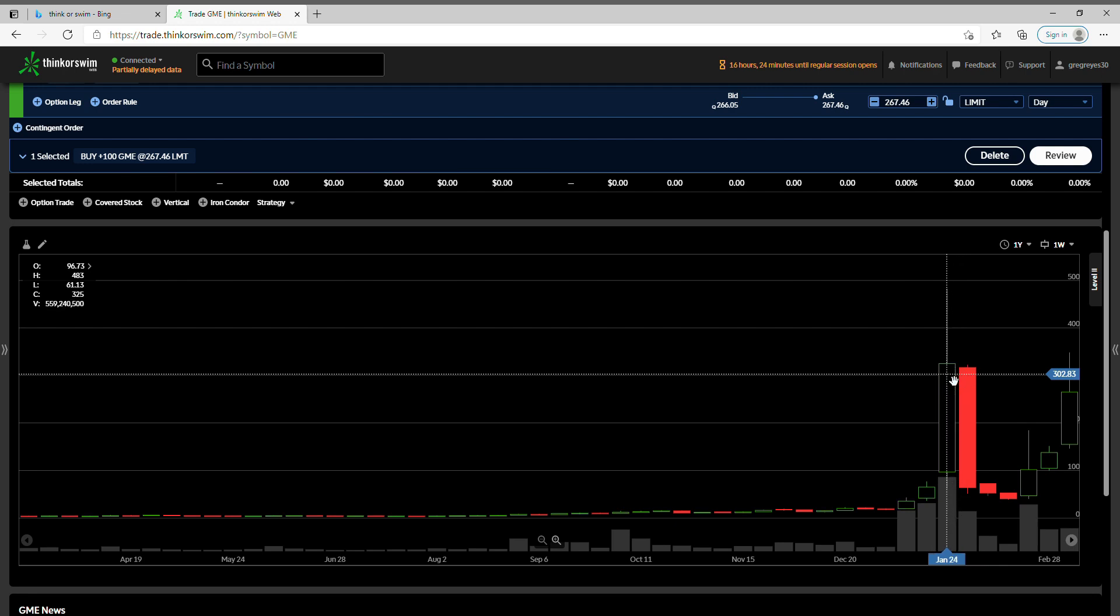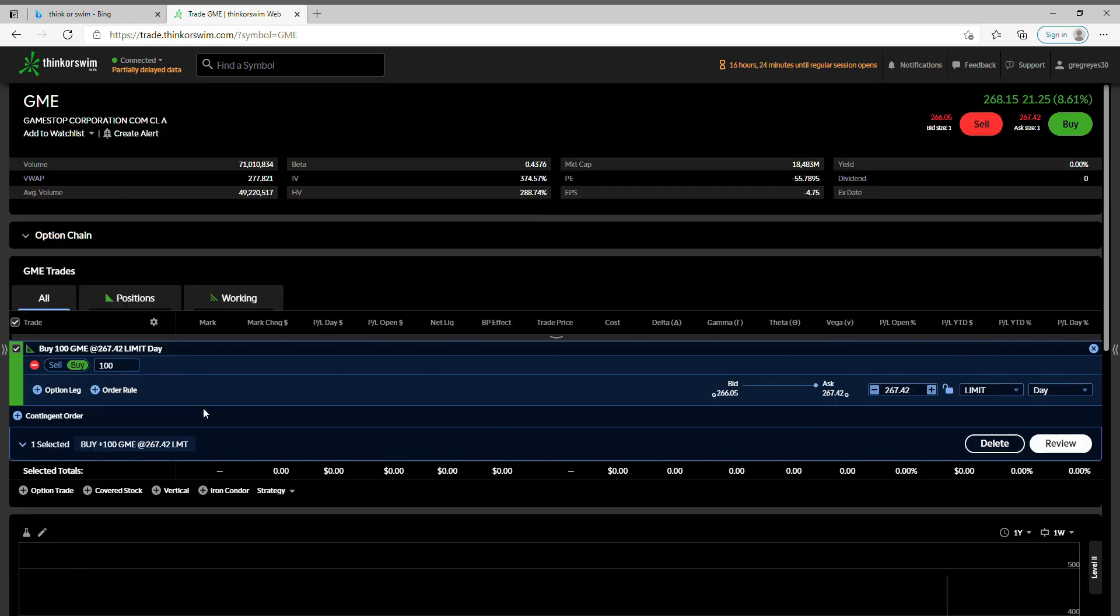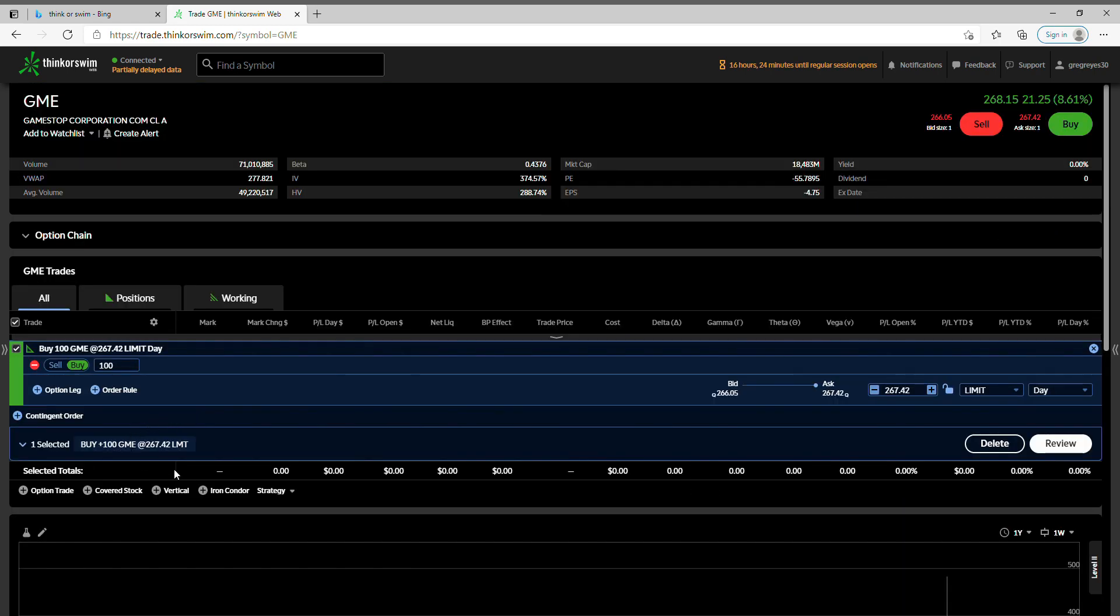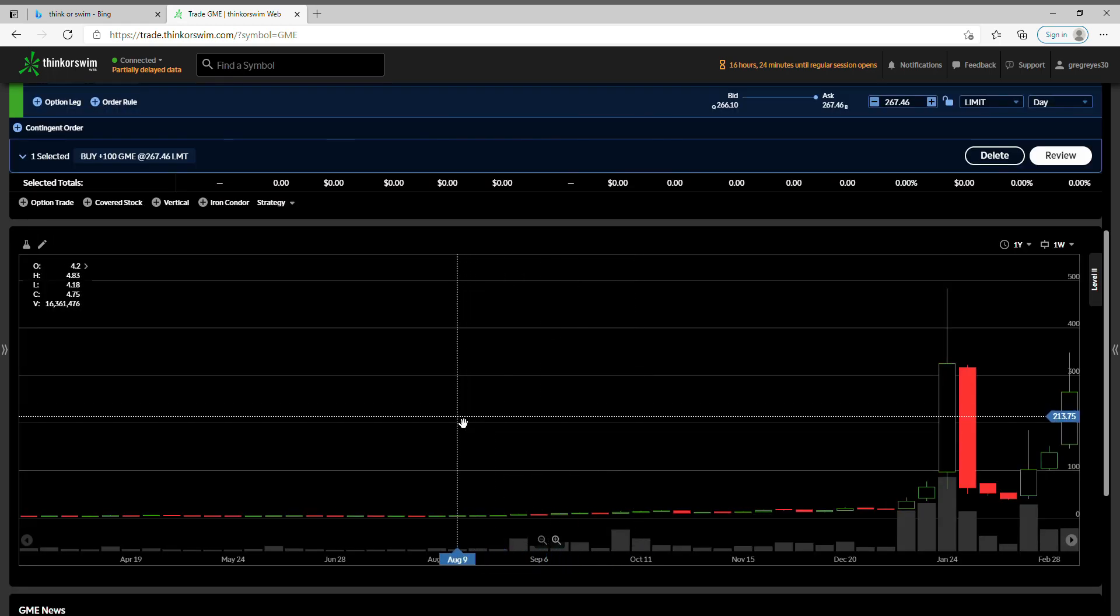Now what would have happened if you would have bought that stock for two dollars and fifteen cents? Right now, let's say you would have bought a thousand shares. That would have cost two thousand and fifteen dollars, correct? Right now the stock is going for two hundred and sixty seven dollars.